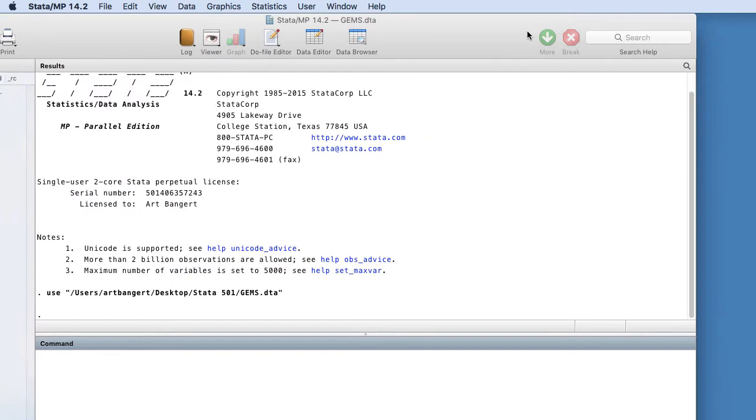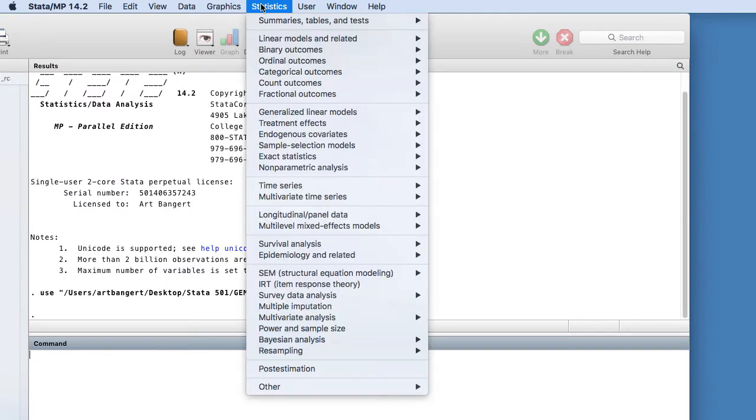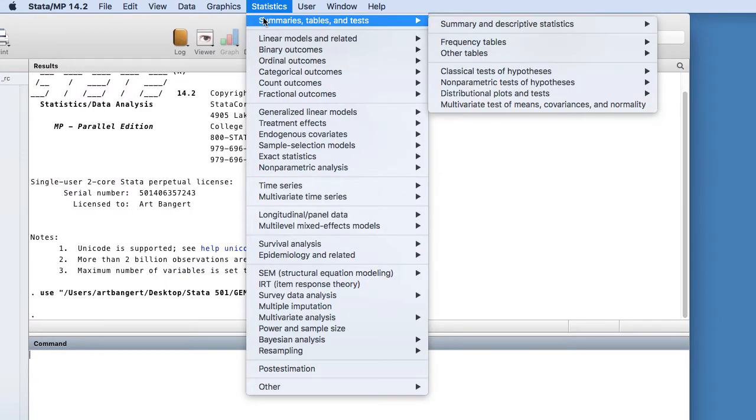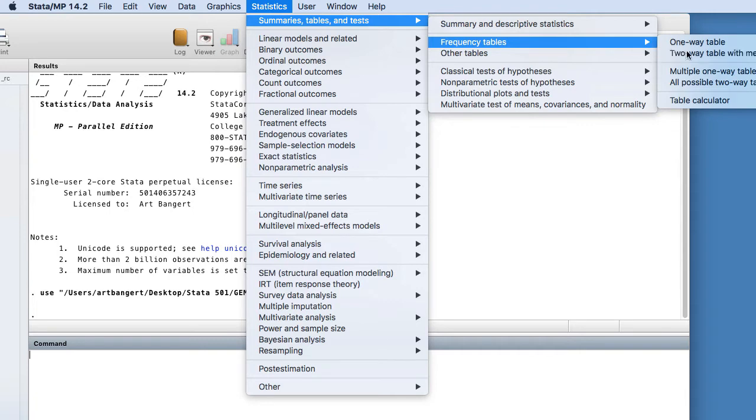Let me just move this over a little bit so you're able to see this. I'm going to go to Statistics, Summary Tables, Frequency Tables, and then Two-Way Table with Measures of Association.